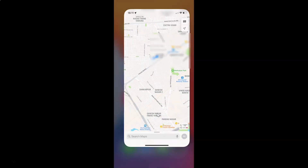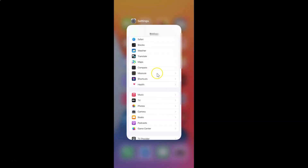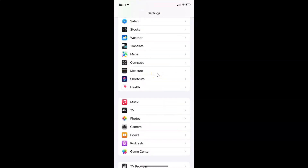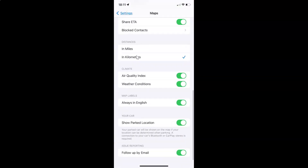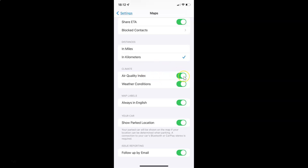Let me close the Maps. Just open your Settings, open Maps, scroll down to the Climate section. You can see here we have Air Quality Index. To disable it, you have to disable this toggle button next to it — tap on it so that this slider moves to the left. And you can see it's now disabled.